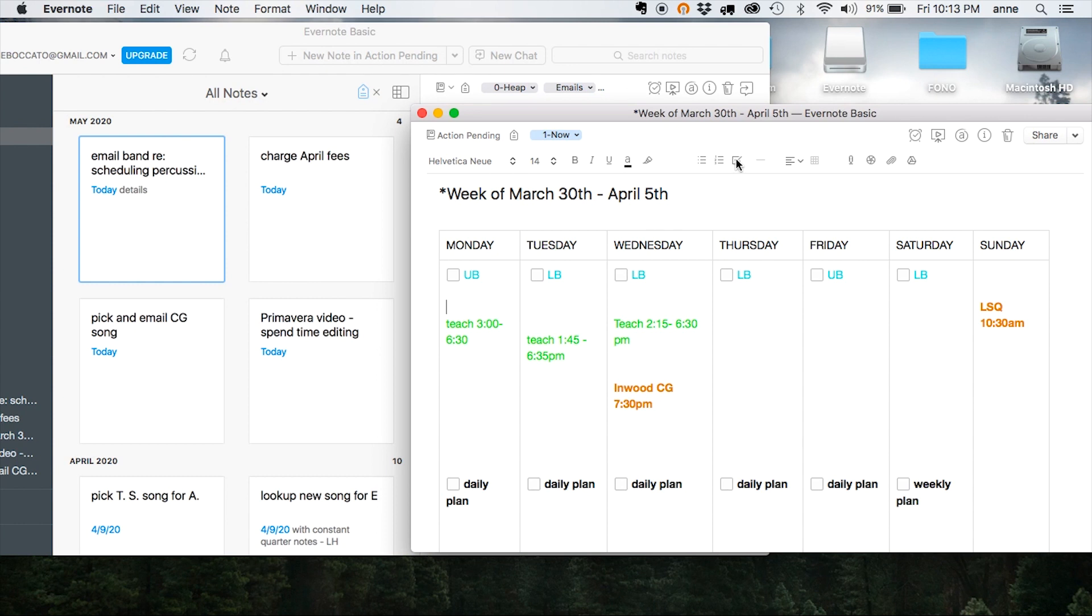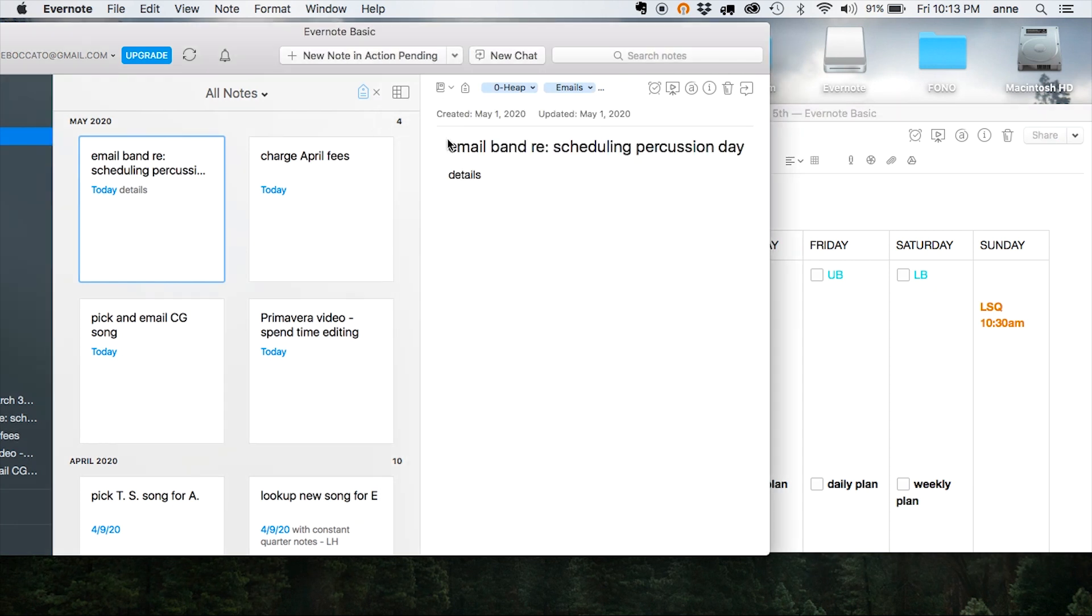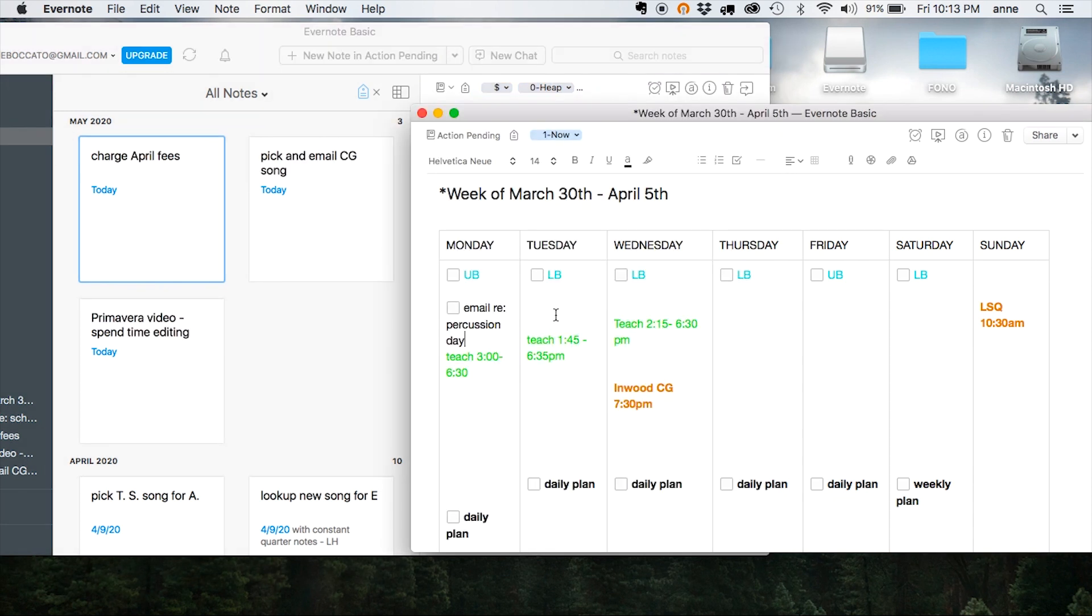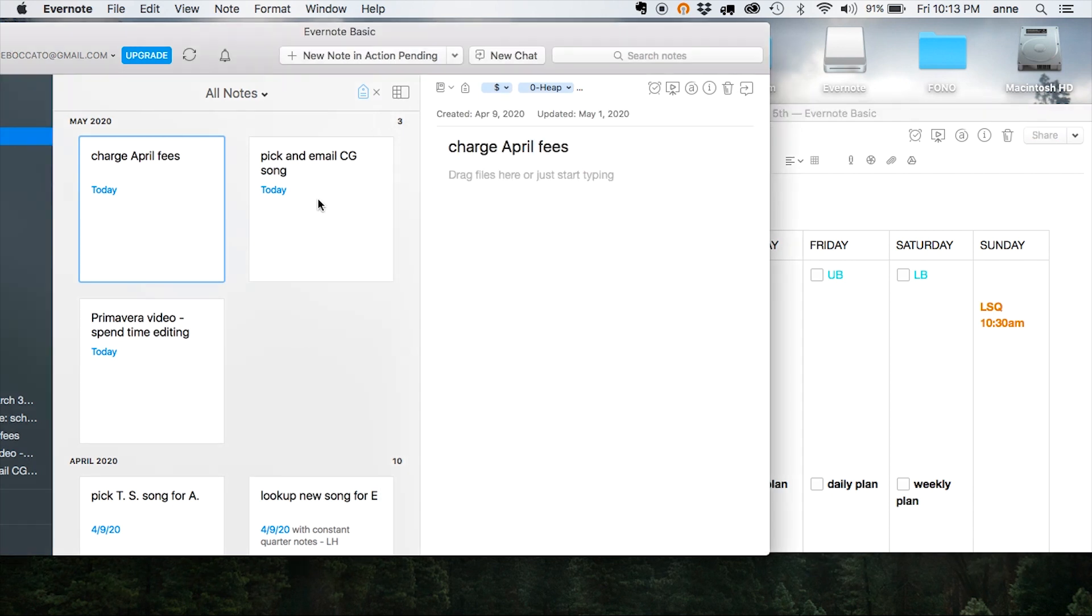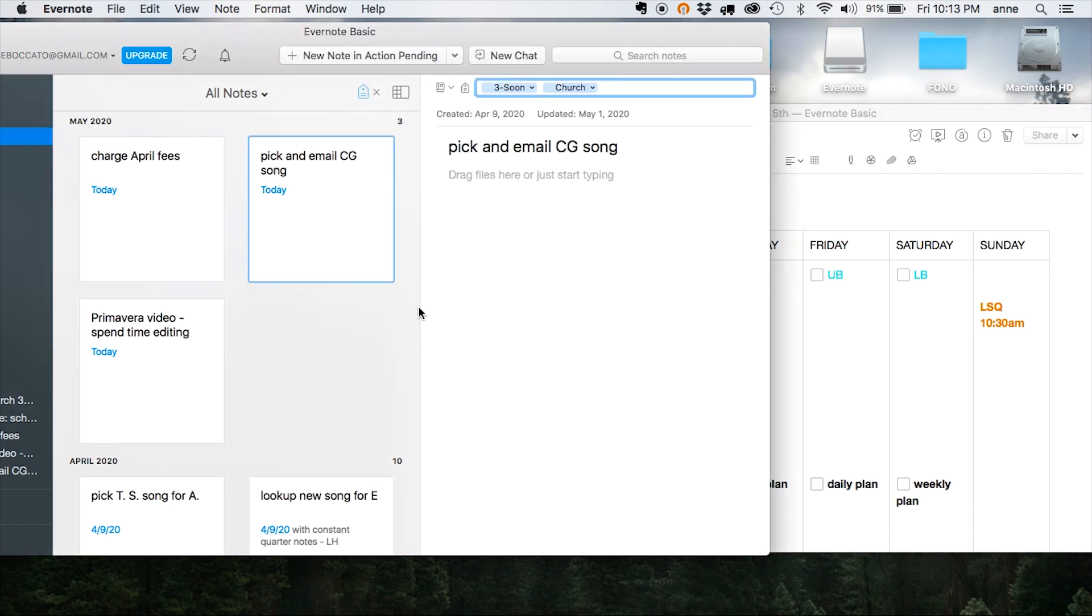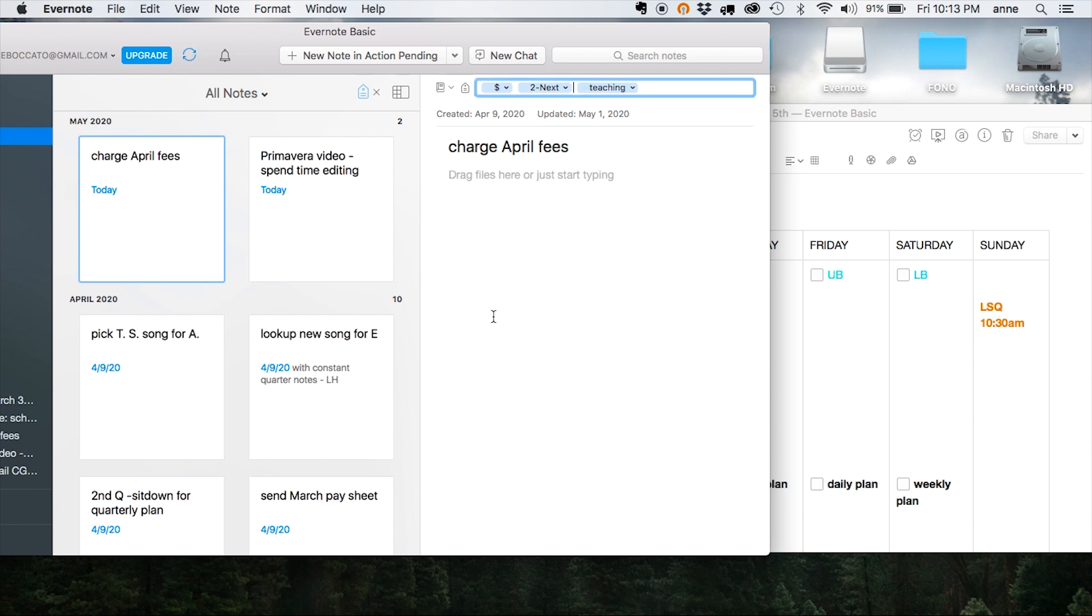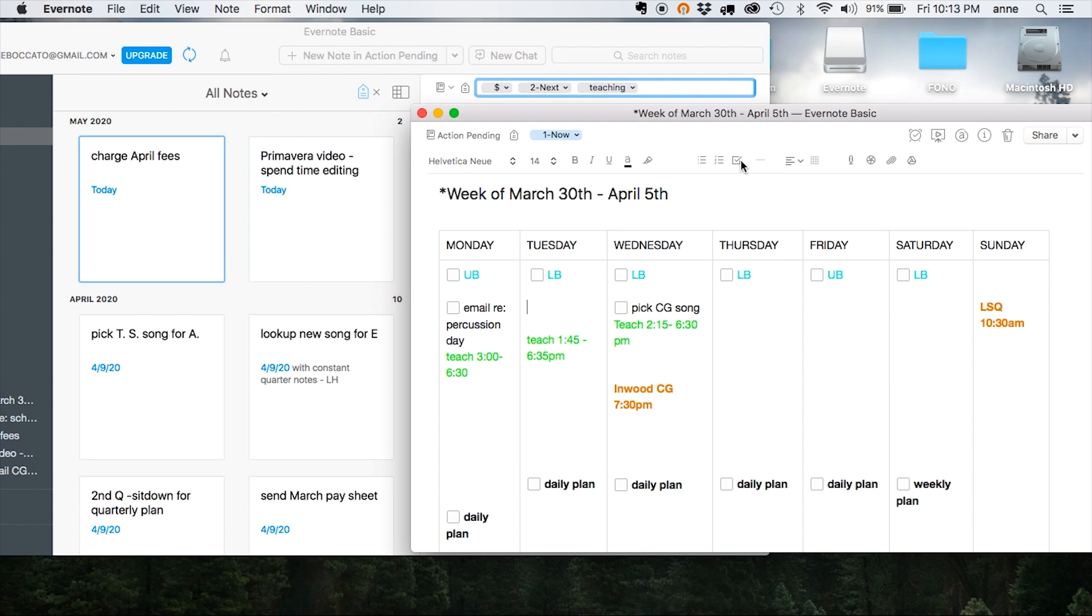That first one is going to go on Monday, so I add a little checkbox and type it in. Next, I navigate over to the note and replace the existing tag with the new one that I want. Now here's something I always do on Wednesdays, so I'll type that in there, then come over here, re-tag it, and then let's say I'll charge my April fees on Tuesday so I can re-tag that one as well, and then type it into my weekly view.